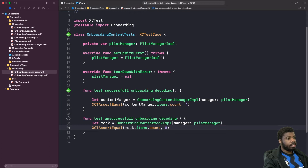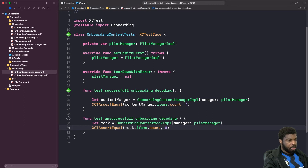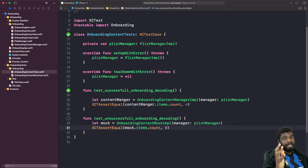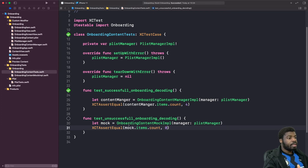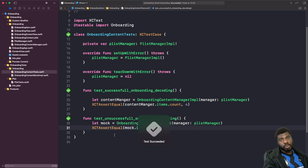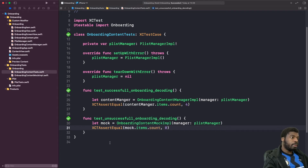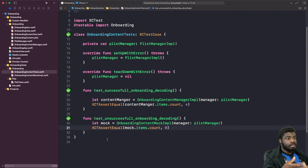We've now written an unsuccessful test for onboarding decoding. We create an instance of our mock class and compare if the items are equal to zero. Notice how we can easily inject our plist manager into our mock object — this is the power of dependency injection and why you want to use protocols to separate and define your implementation. Running this test — it passes and successfully gives us zero items.